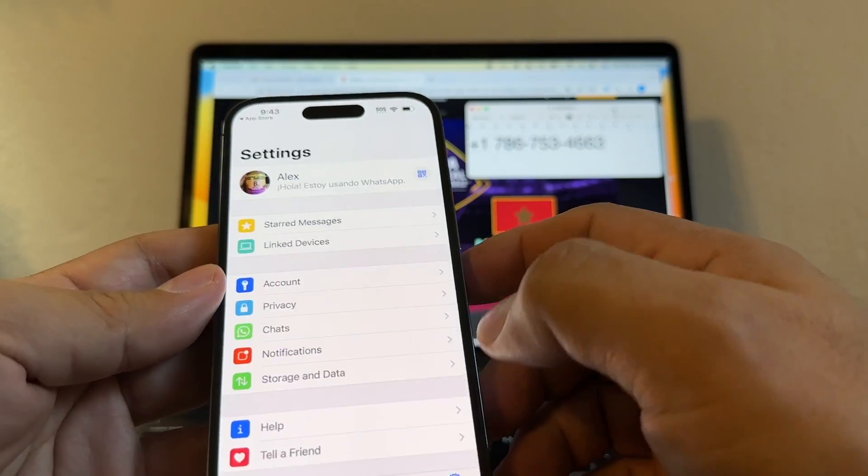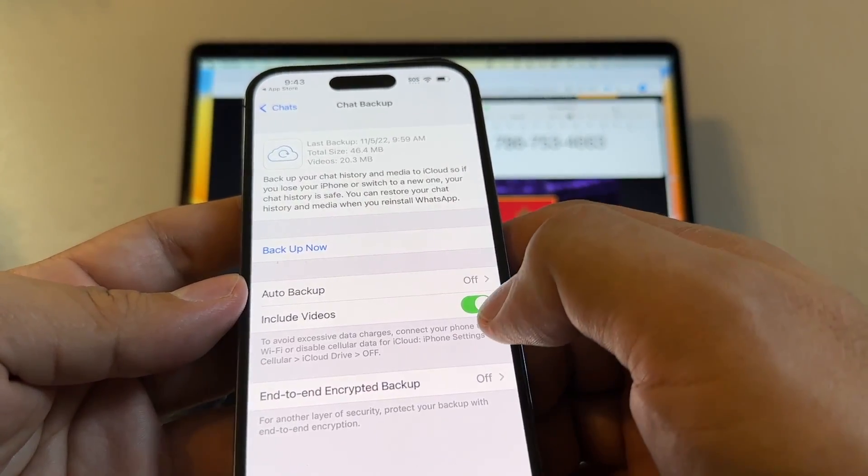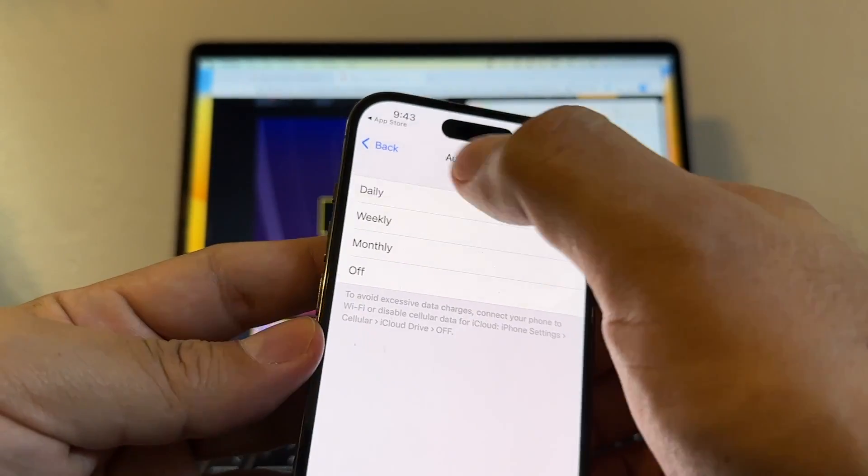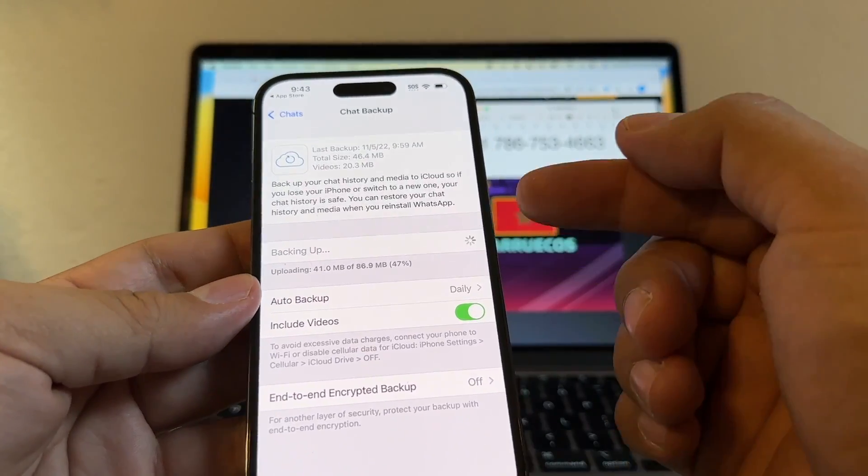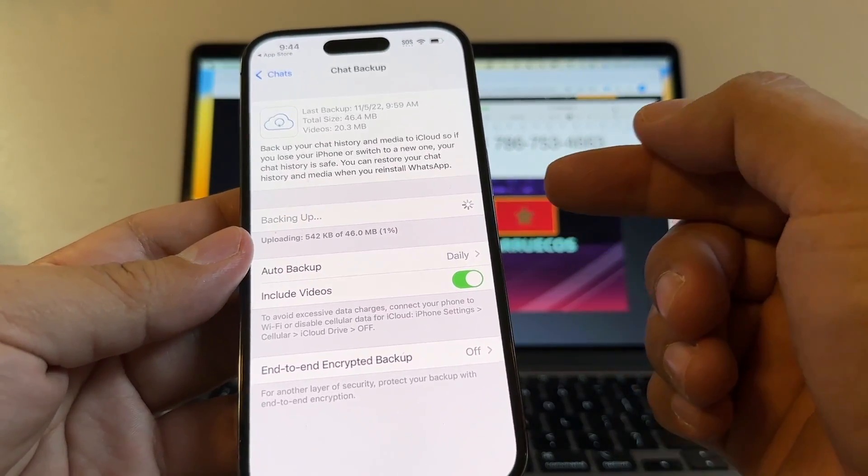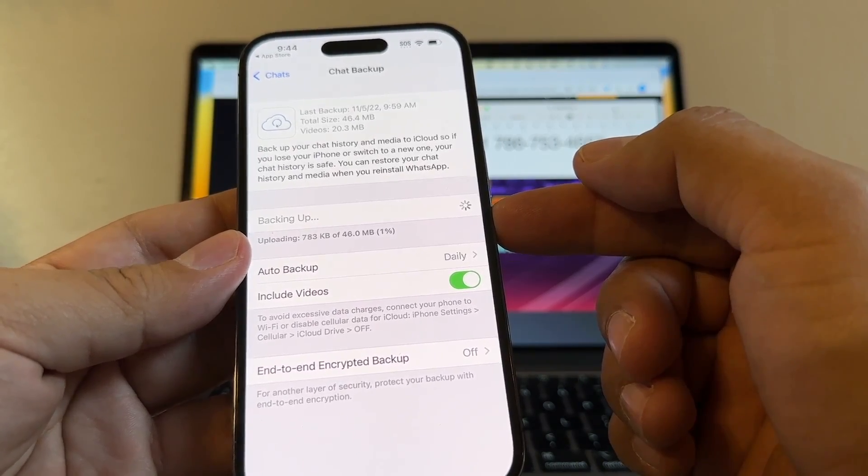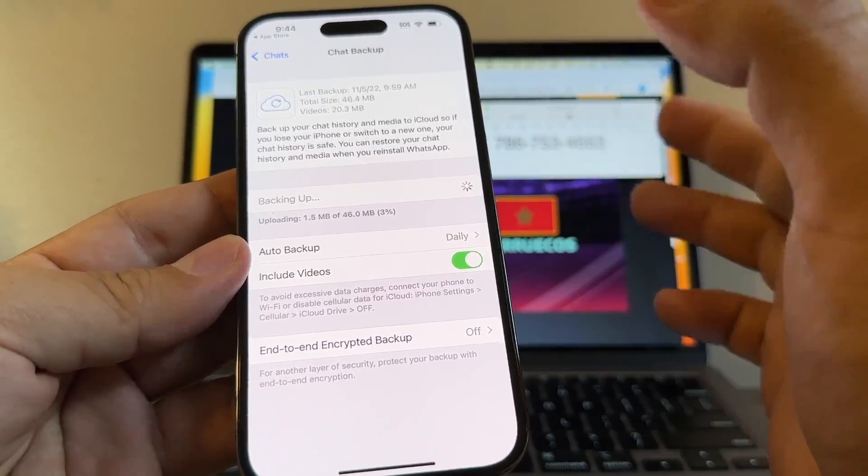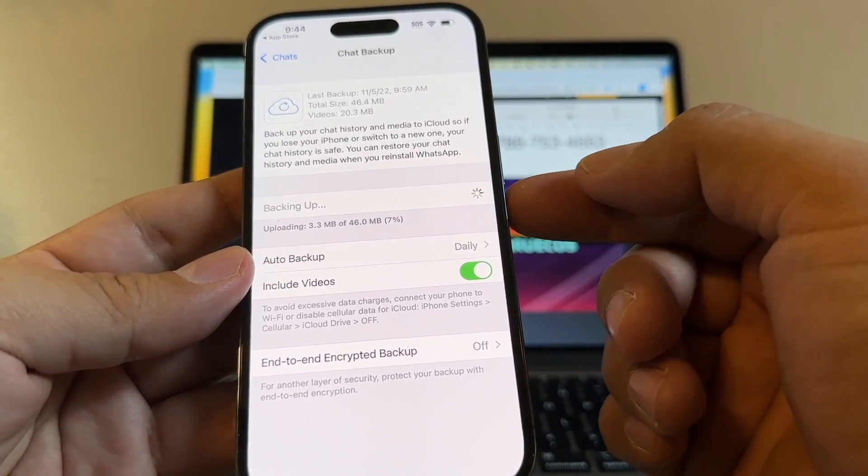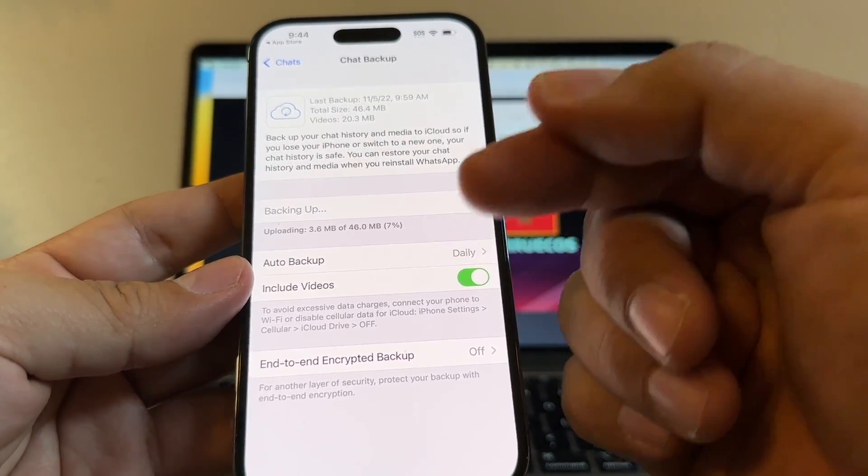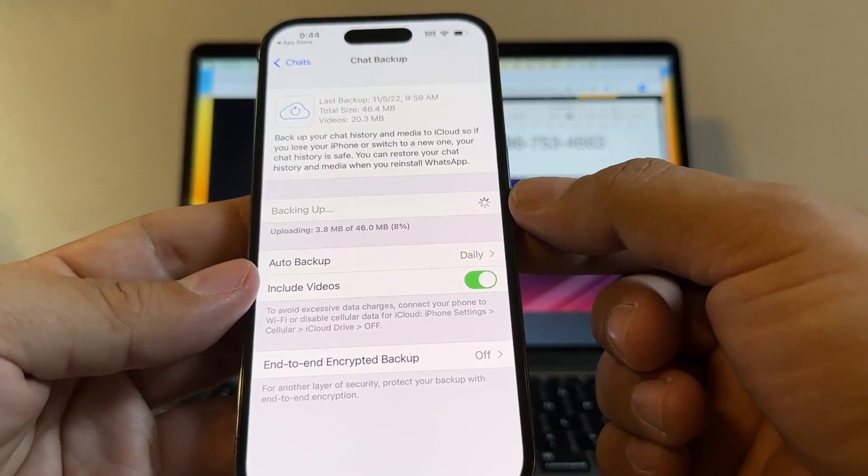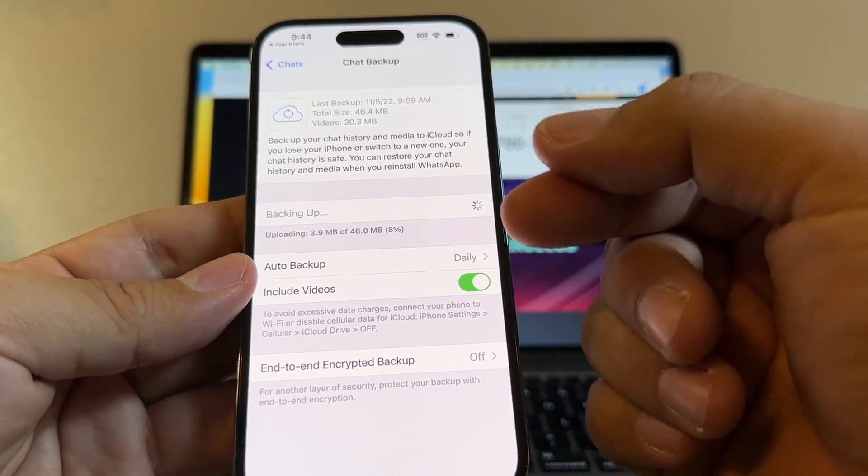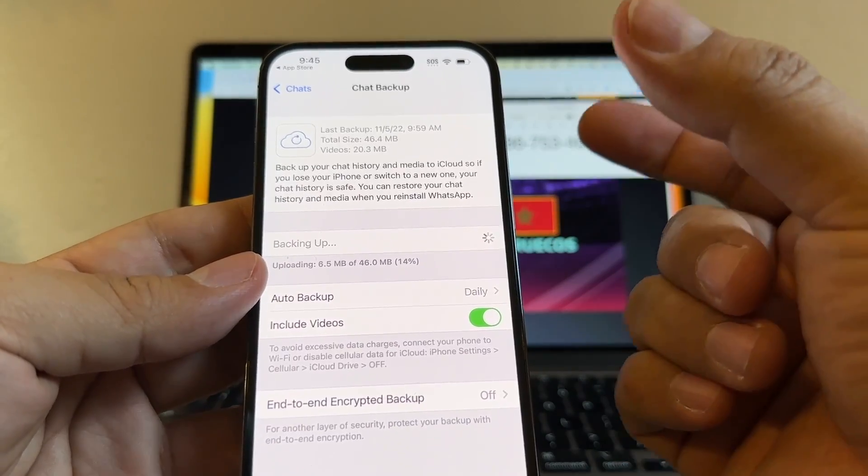And then I'm going to do a backup here. I'm going to go to Chats, Chat Backup. I'm going to include videos, Auto Backup. I'm going to put it daily and I'm going to back it up now. By doing this, I'm going to make sure that I have the latest backup version of my WhatsApp. Since we are on the iPhone, the backup is going to happen at the iCloud. The size of this backup is only 46 max. But in your case, you're probably going to have gigs of data. The more data you have, the longer this process is going to take. So I recommend you also to clean up your WhatsApp. Delete all the messages, videos, and pictures that you don't need to make your backup slimmer.